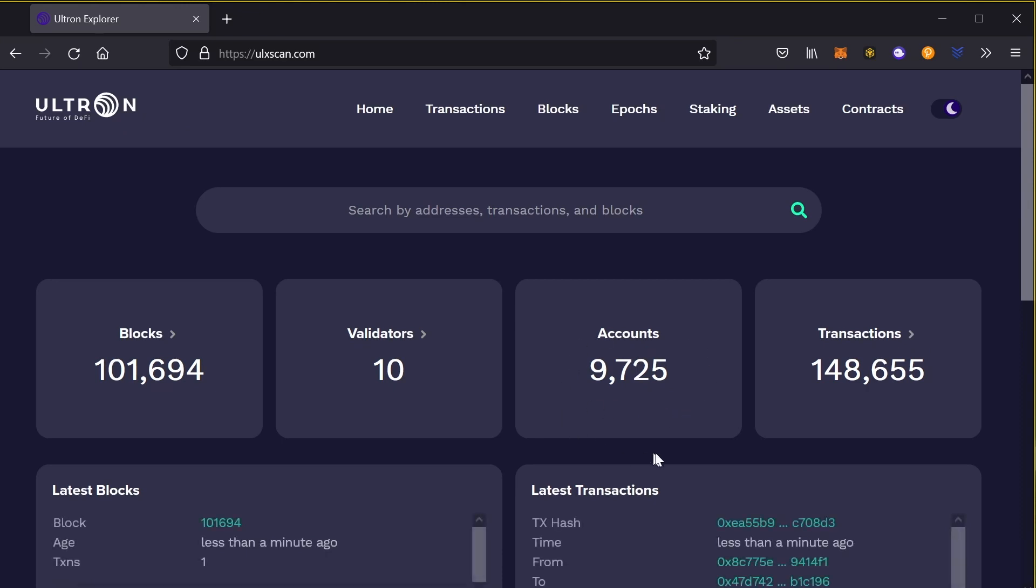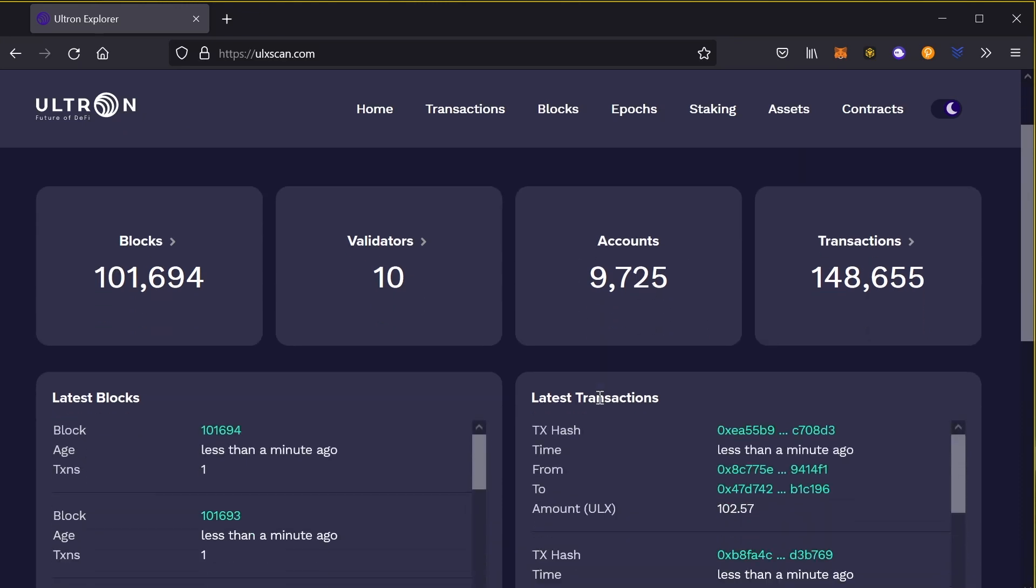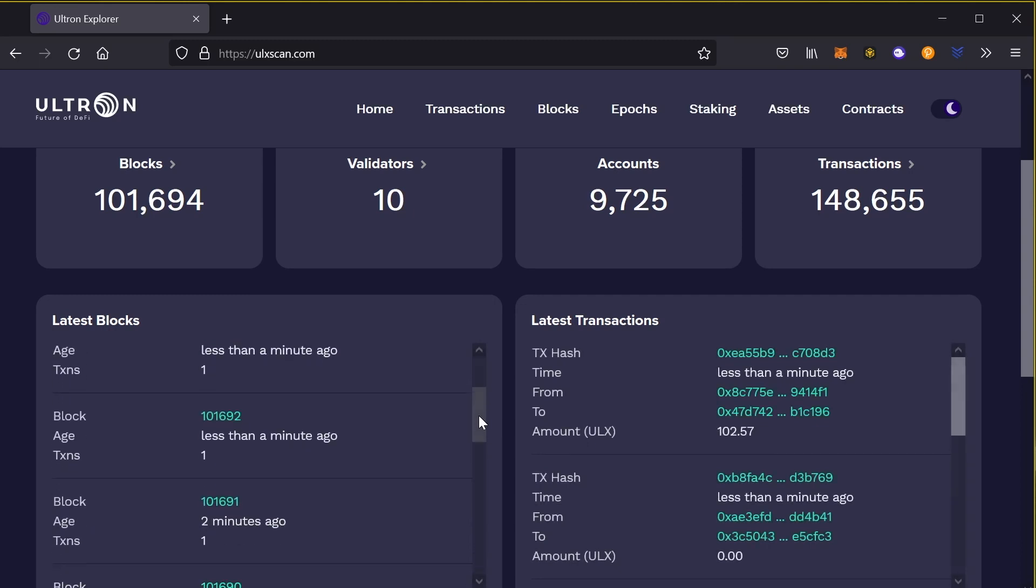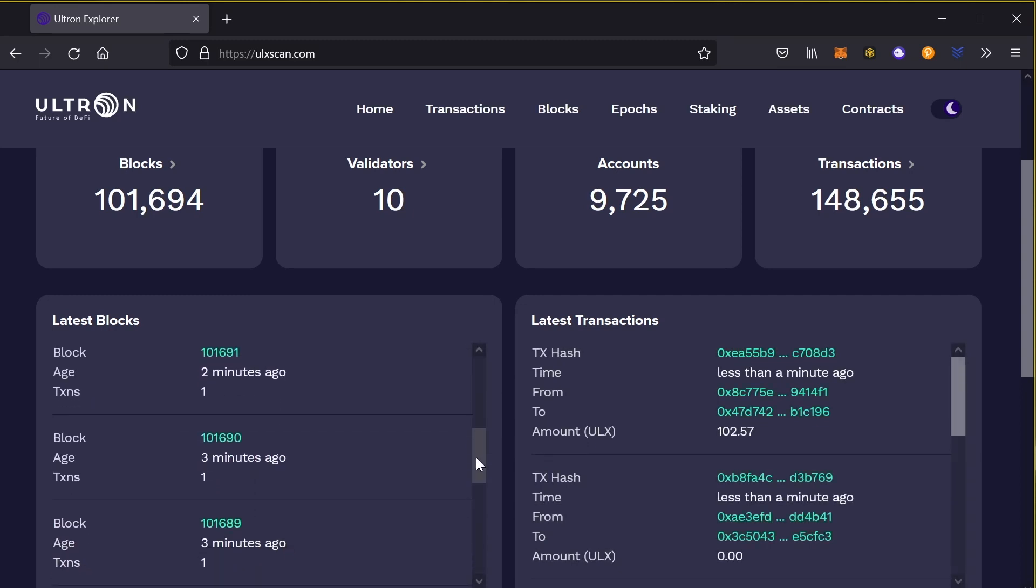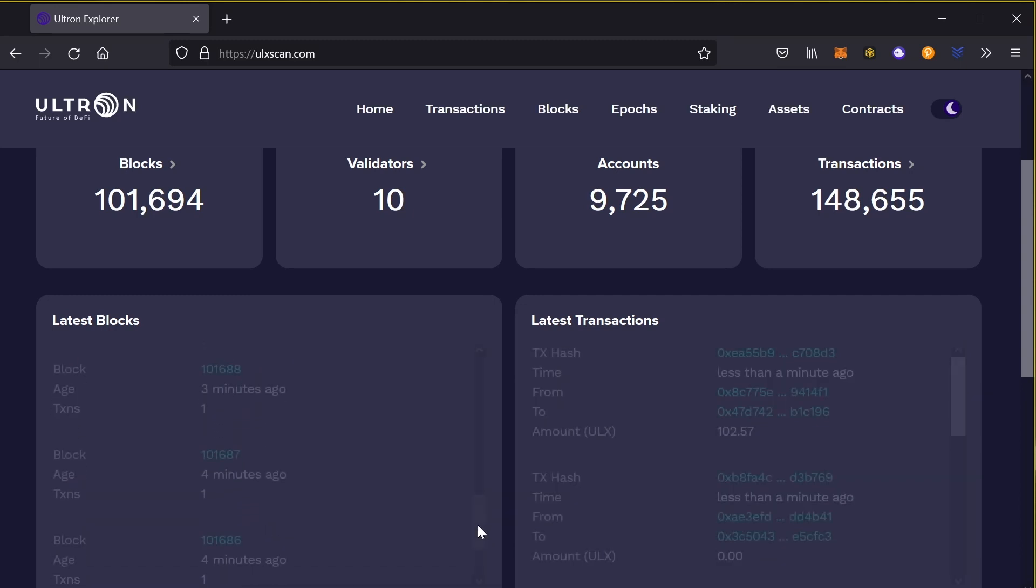It tells you how many accounts are here and how many blocks are being minted every single minute.